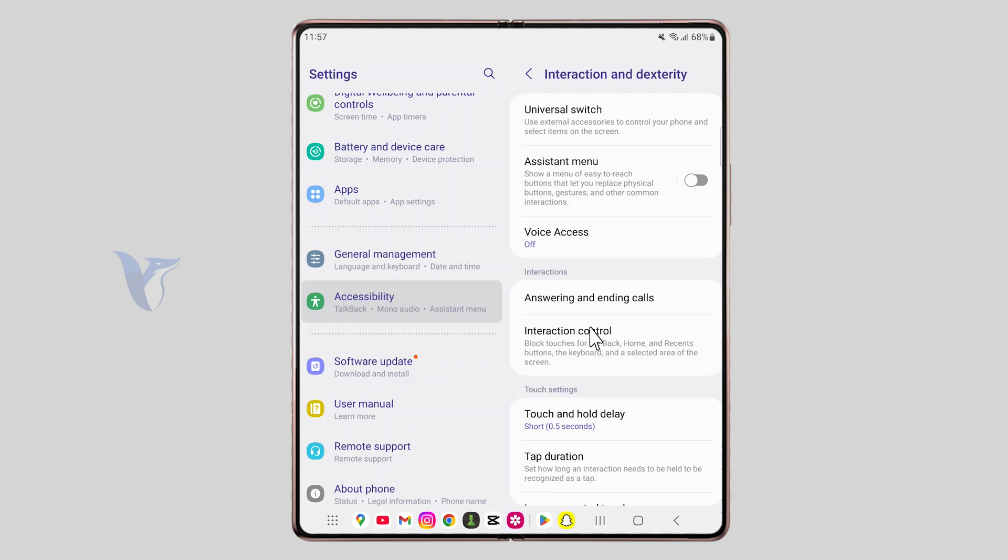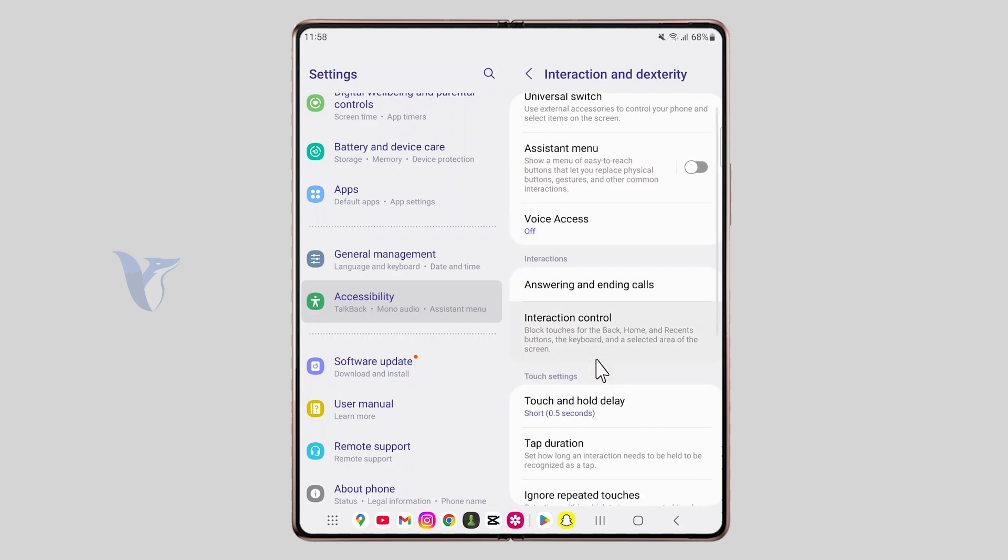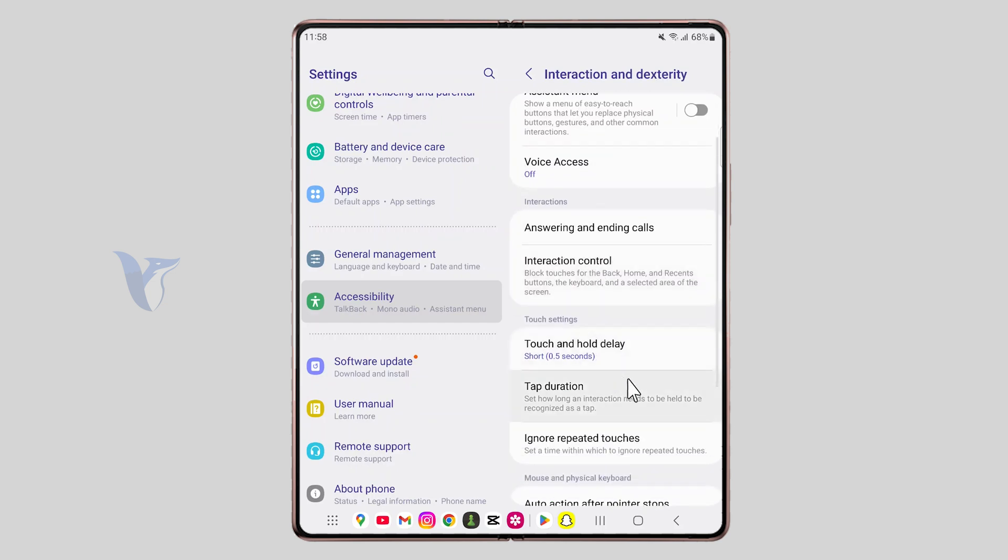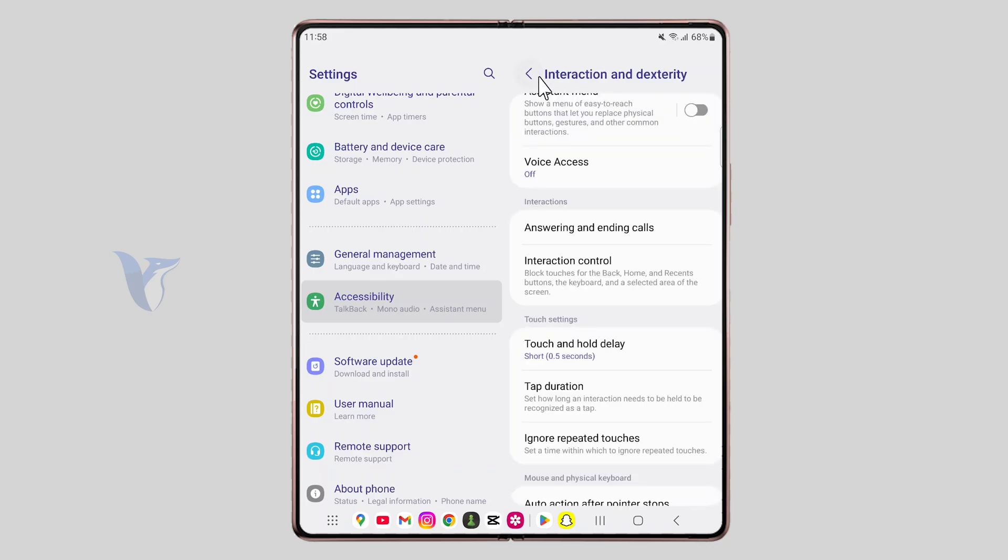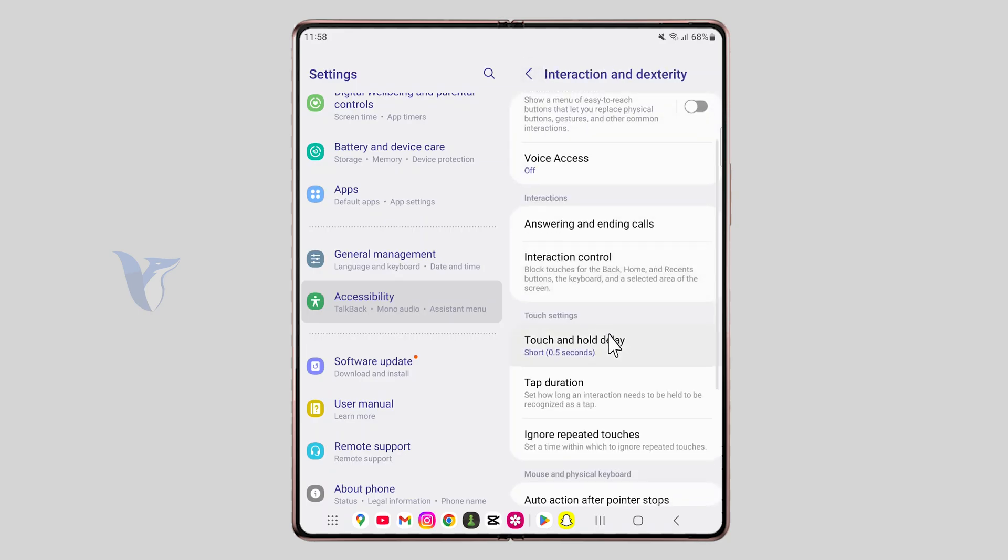And in there you have some things like for example the touch and hold delay. It is a feature which might delay the touch from being registered by a second or two or however you decide. And this might make it difficult to double tap.